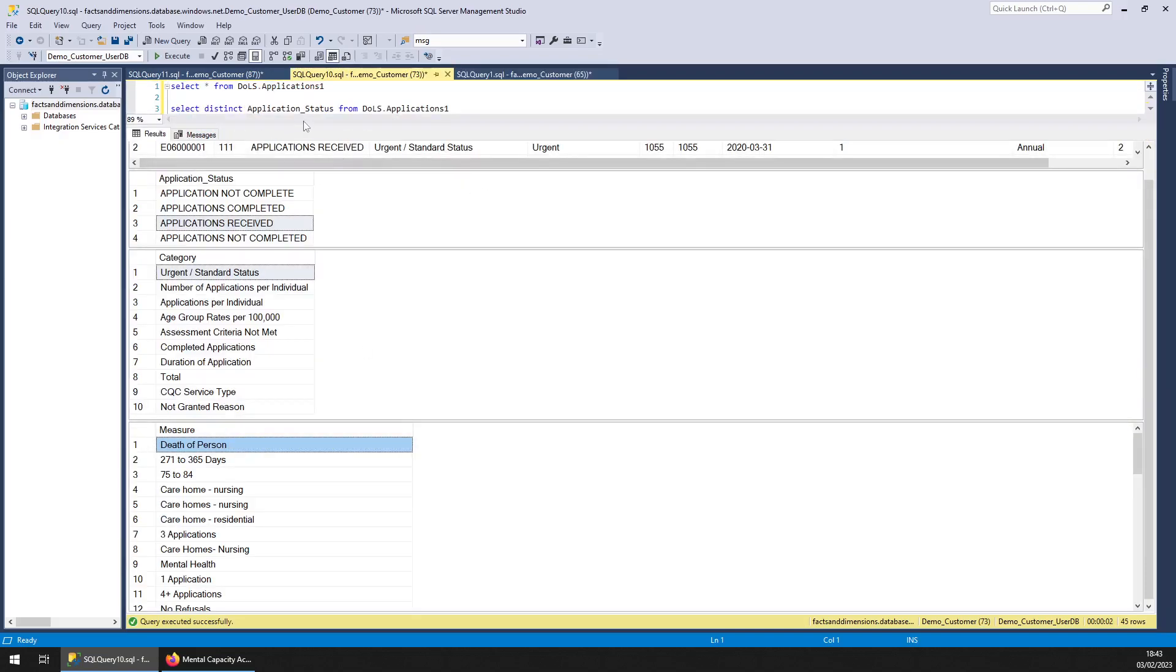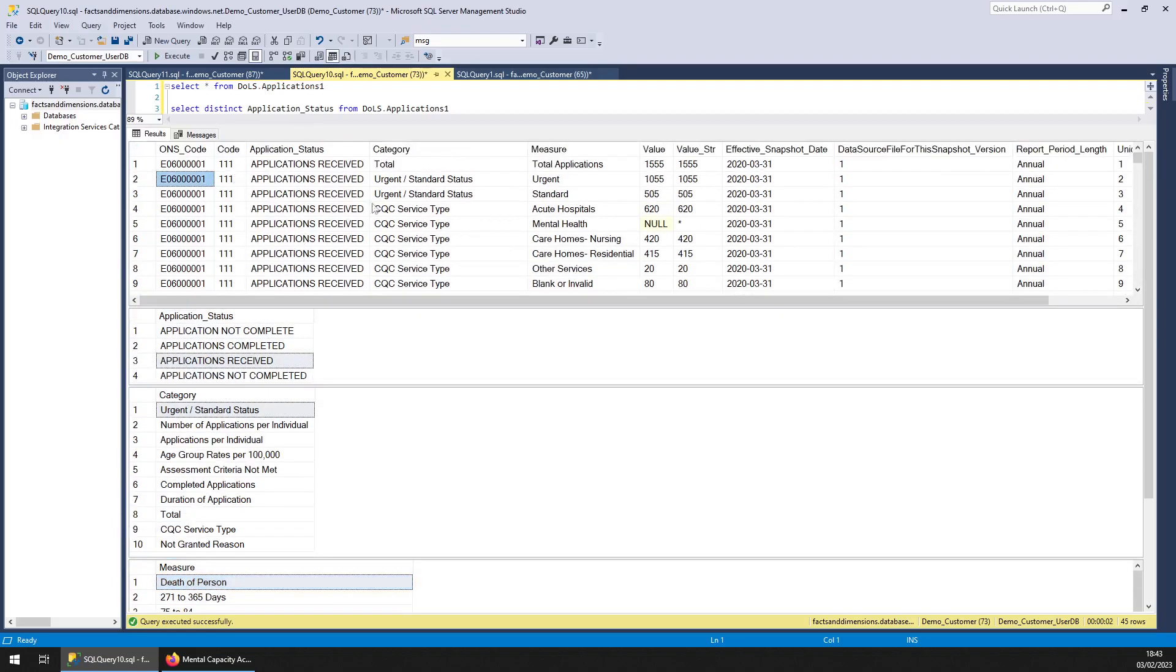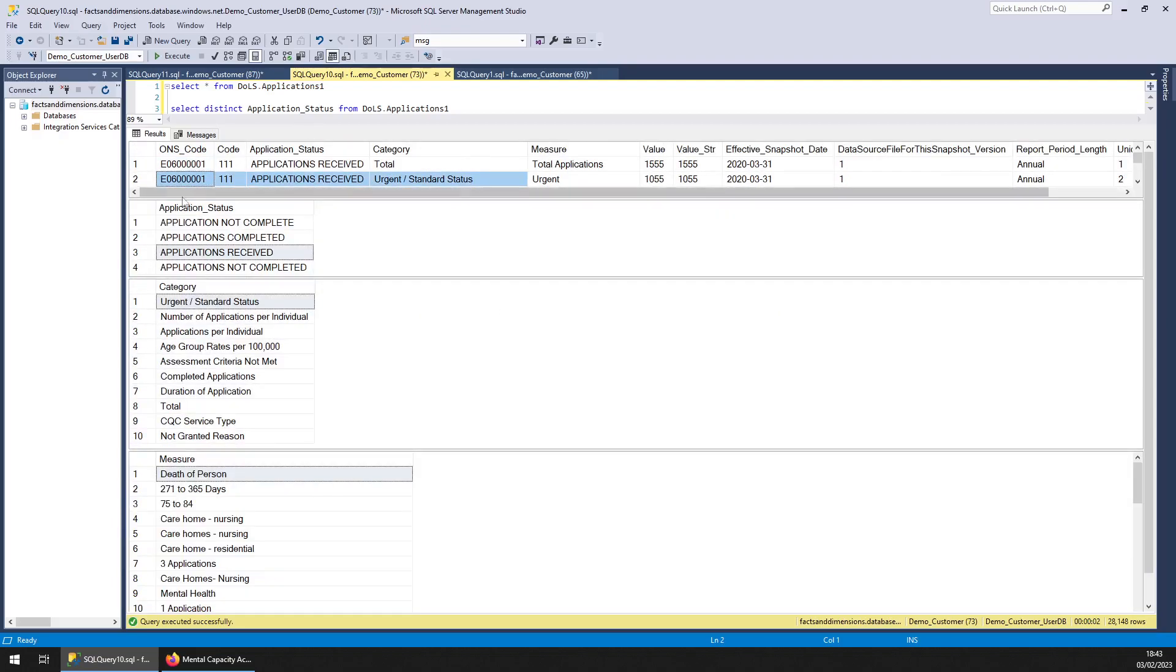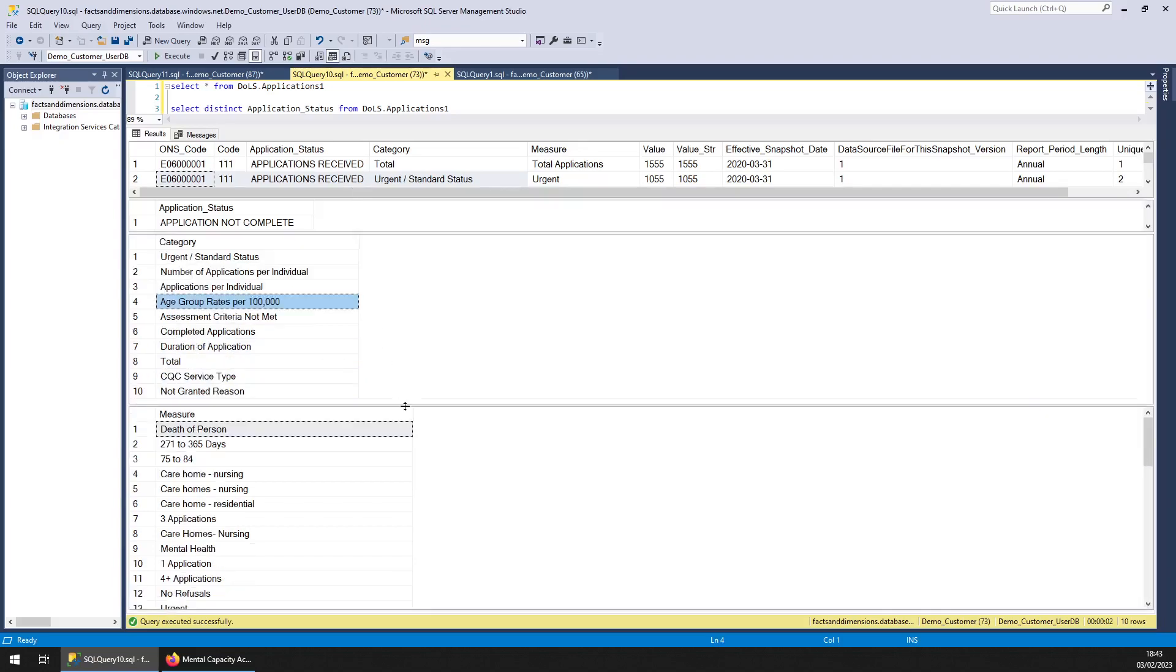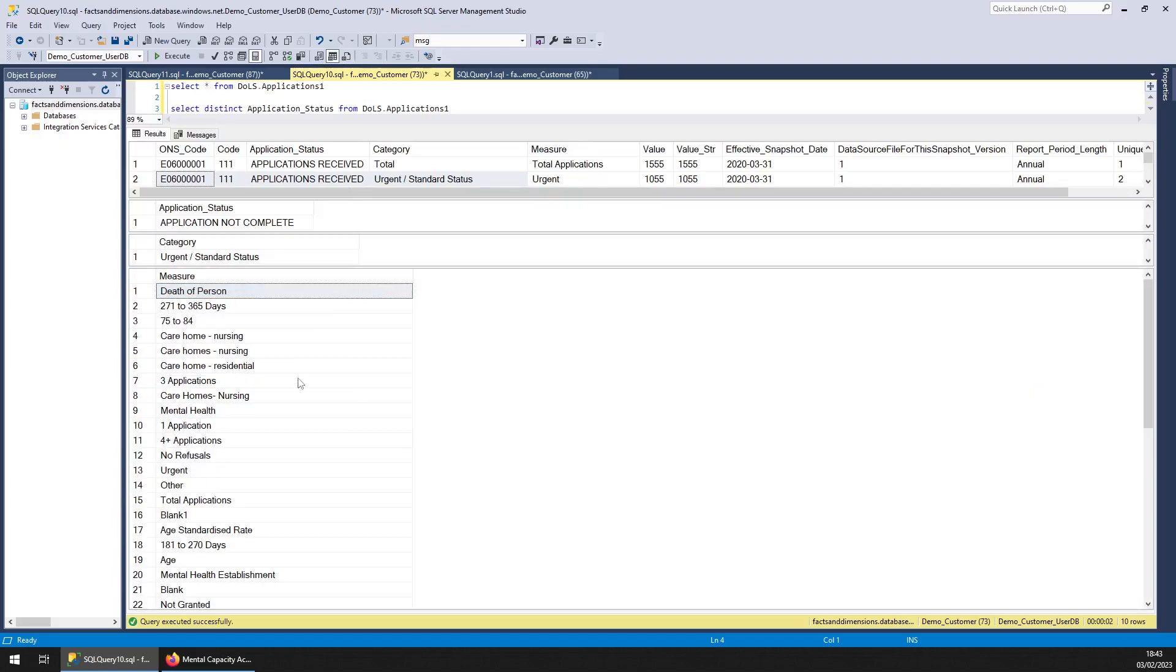First of all, the applications. This is the sort of data you get - that's the application statuses, that's the categories. Just pause the video if you want to read them all. And the measures are here. That's a couple of pages, so I'll just page down so you can read them.